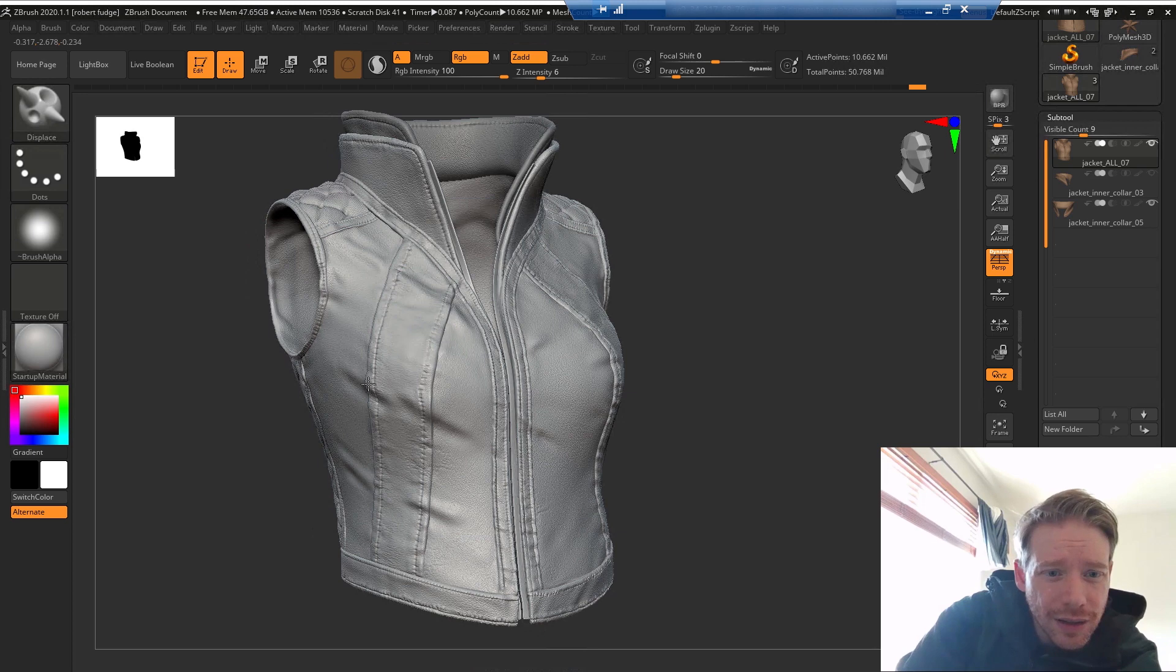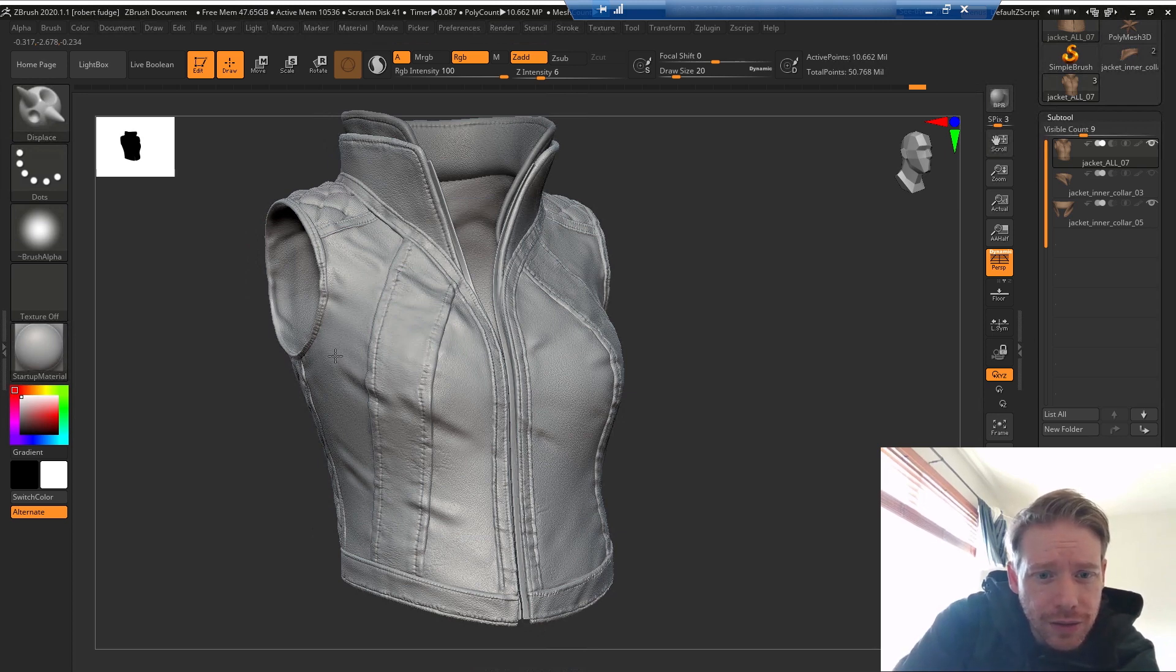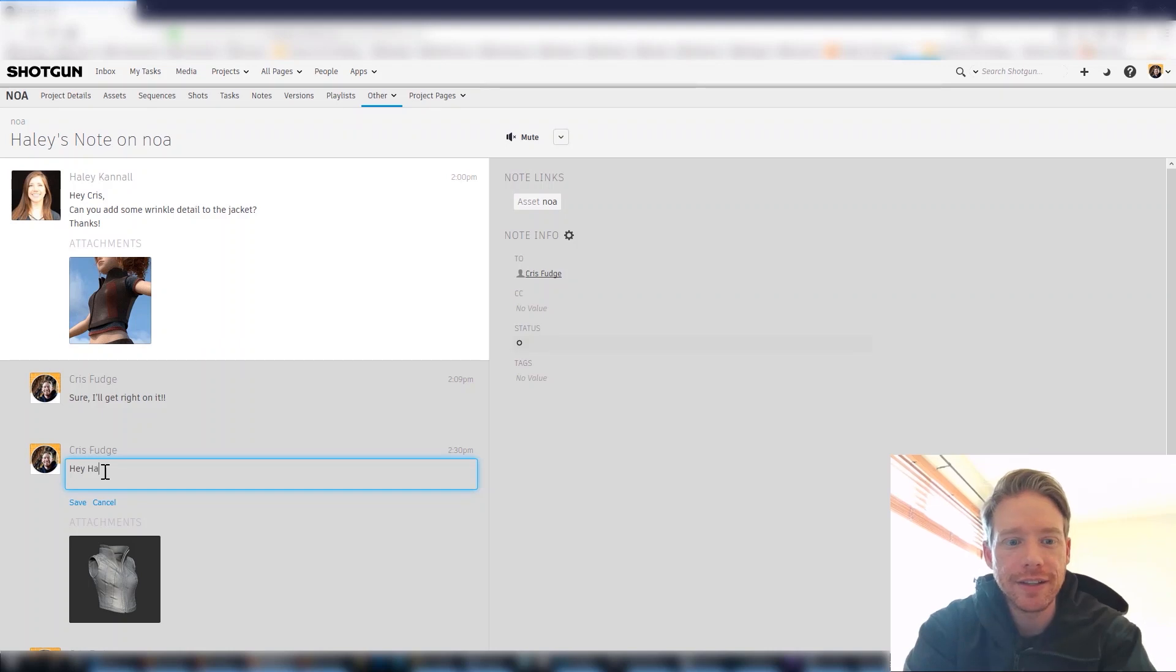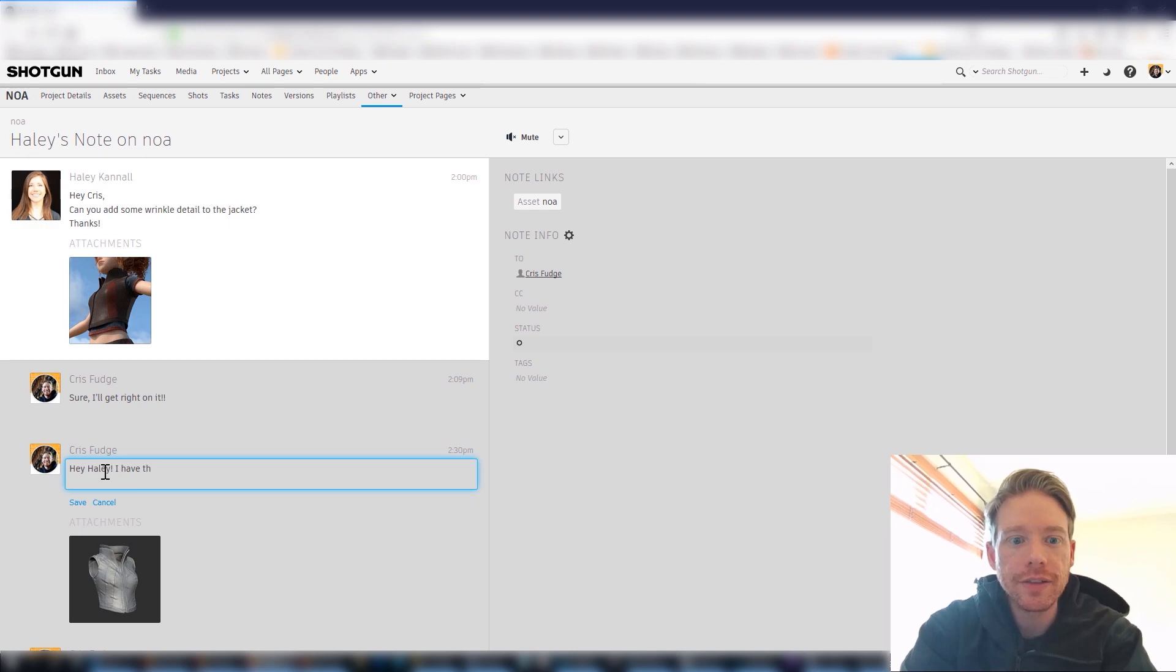Chris goes ahead and sculpts in the additional detail that Haley requested. And because they're on a shared file system, they can collaborate just as if they were in the same office, even though they're miles apart from each other in different cities.